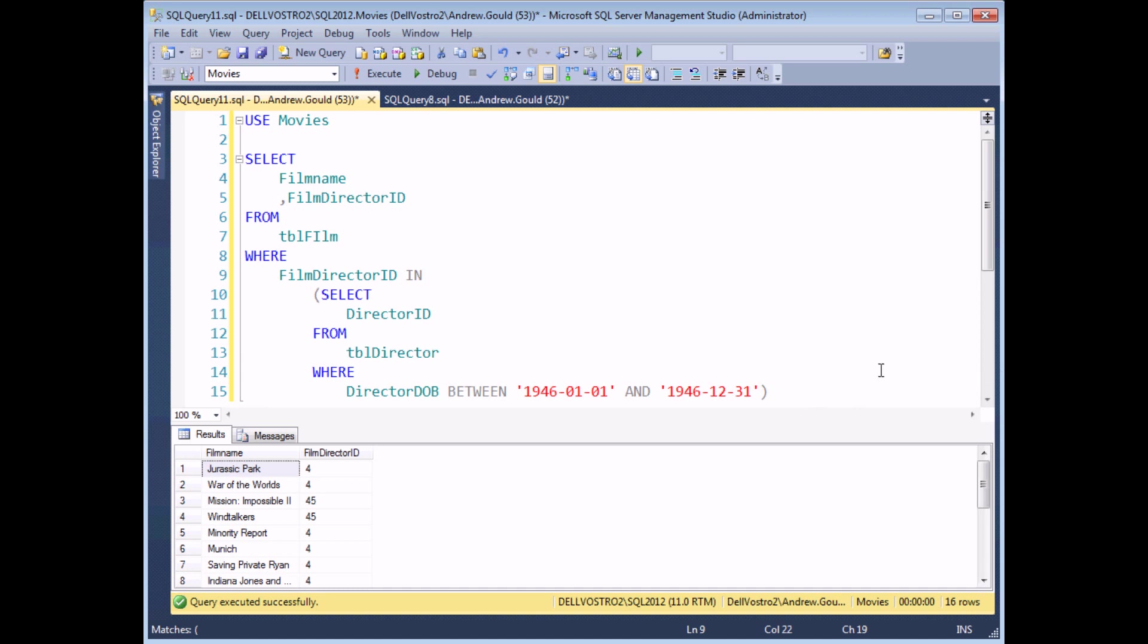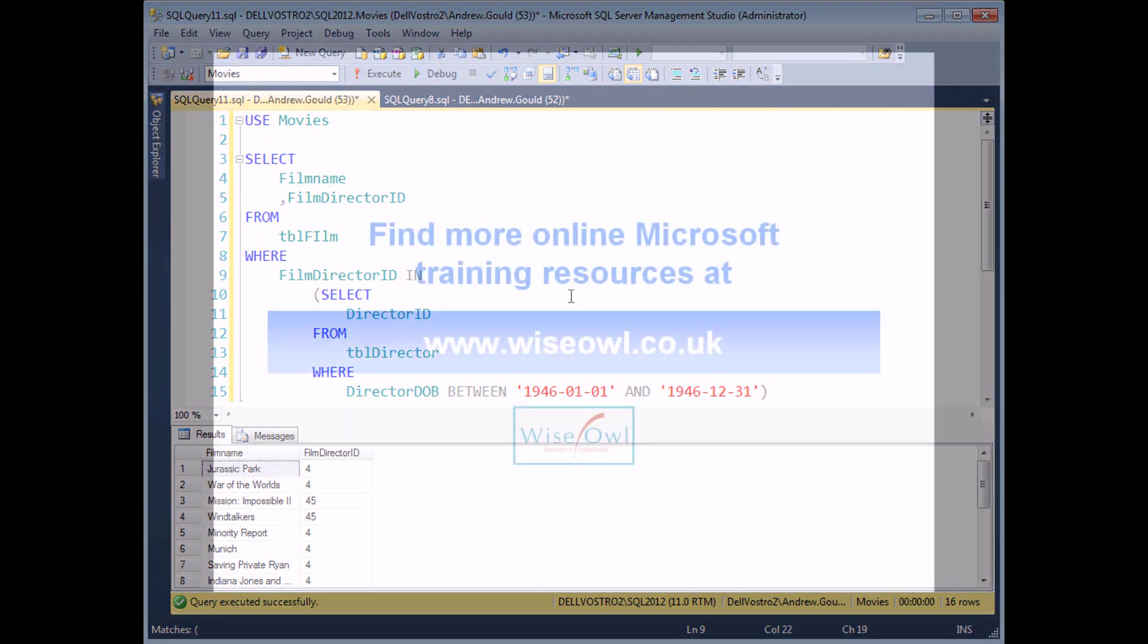For me, this is one of the examples of a slight overuse of subqueries. I think where I do this myself in the real world, I'd be more tempted to join the film table to the director table, and then I've got a much easier way to write my WHERE clause. But it's still useful to know that you can use this form of subquery in the real world.